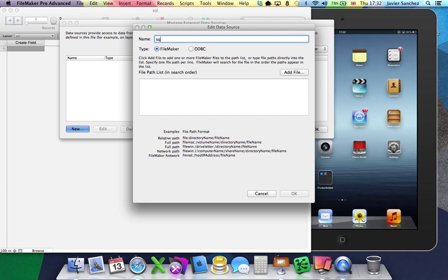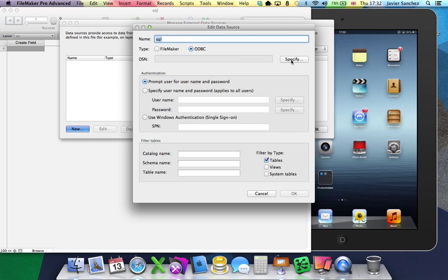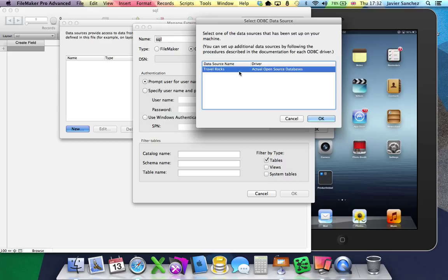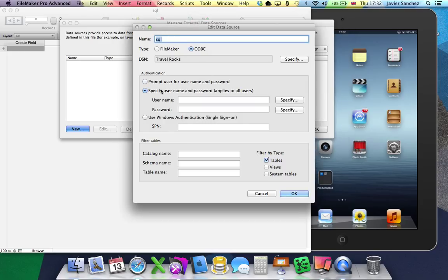Create a new one and give it a name. The type must be ODBC, specify the DSN, specify the username and password if needed.